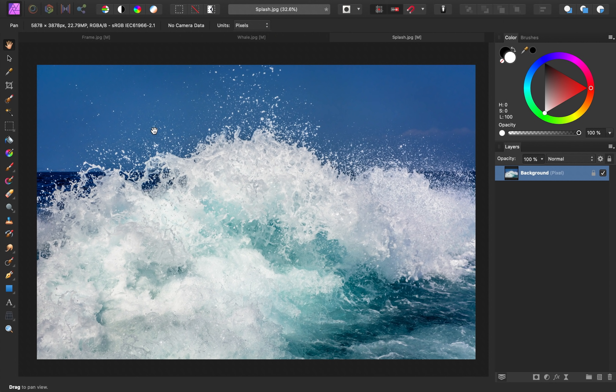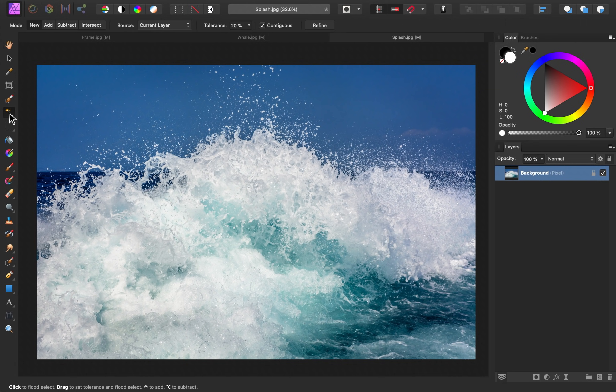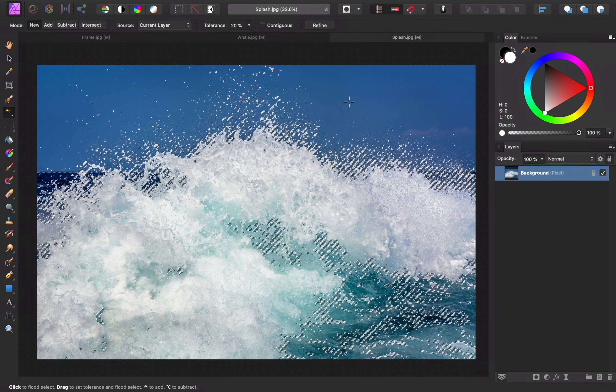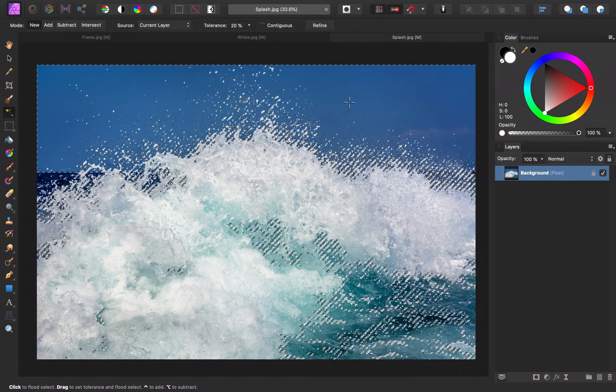To do this, grab the Flood Select tool, then I'm going to check Off Contiguous. That way, all of the blue will be selected, even if it's not touching. So I'll go ahead and click once in the sky to make that selection.